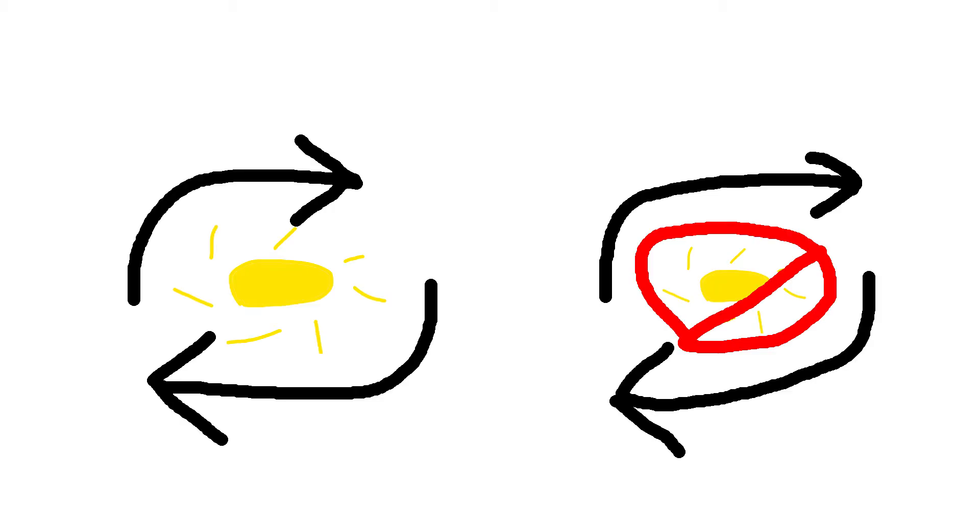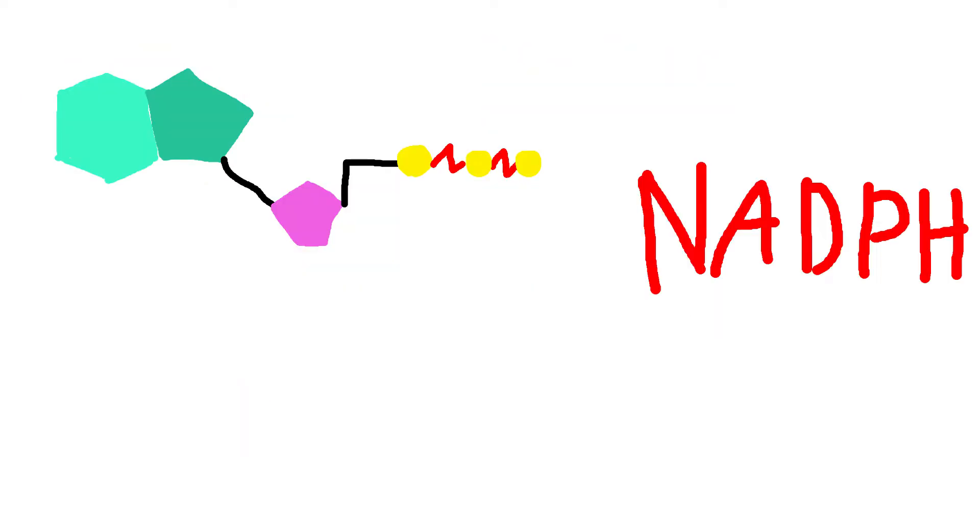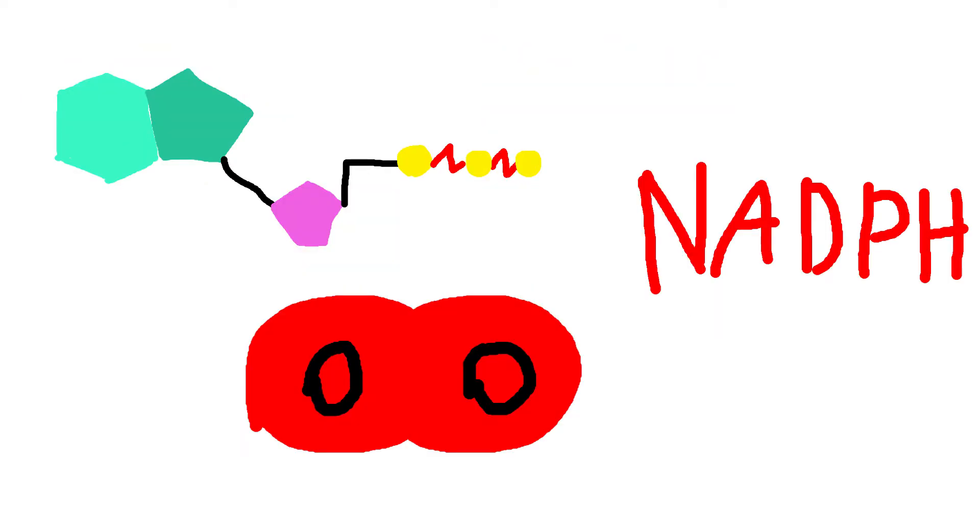There are two parts of that: the light cycle and the Calvin cycle. The light cycle takes light, water, NADP+, ADP, and P, and gives ATP, NADPH, and oxygen.